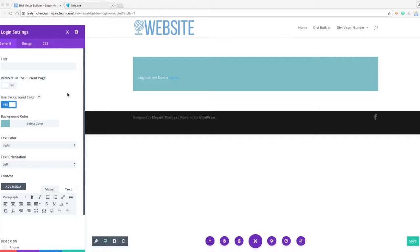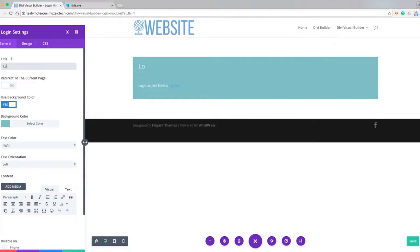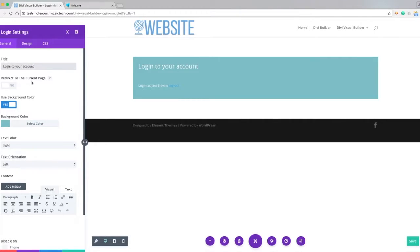So first off, let's just add our title and then the next option is redirect to the current page. What this allows you to do is the default is going to go to your WordPress dashboard, so anybody that logs in is going to go to the back end of the WordPress website.